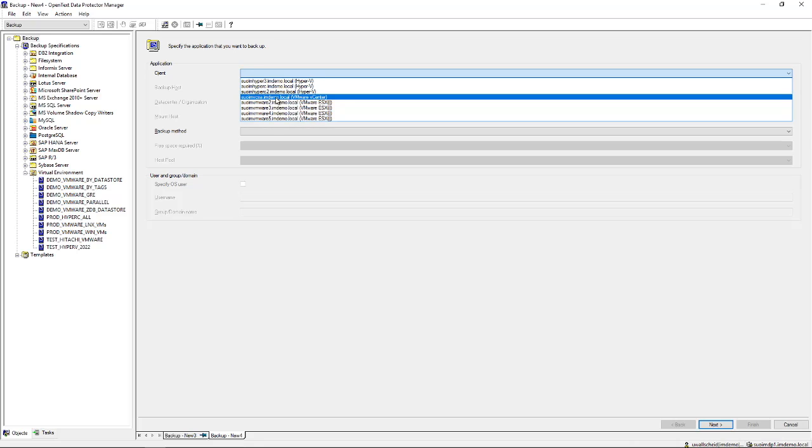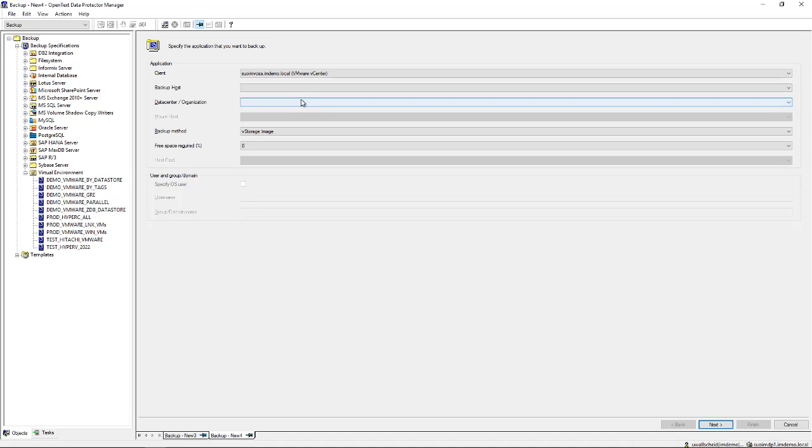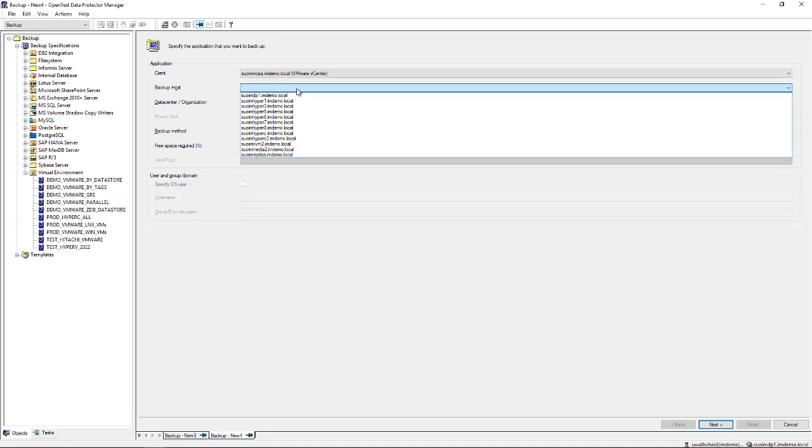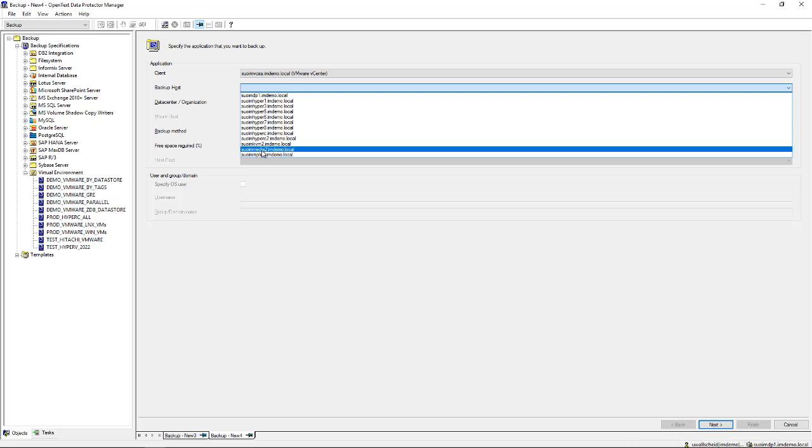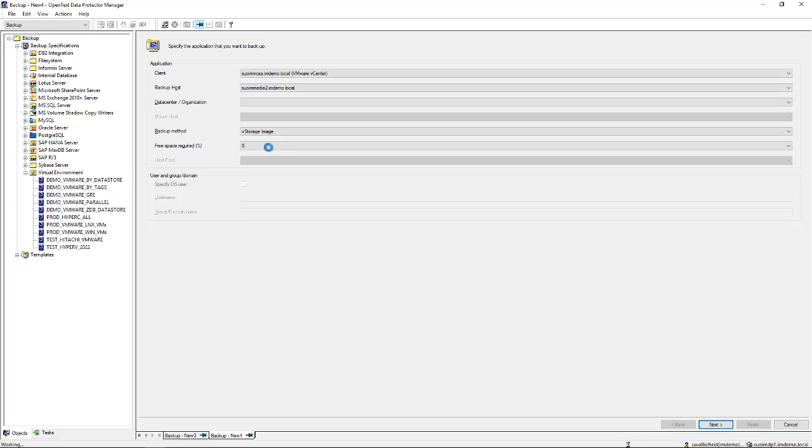In this case we're addressing the vCenter server to give us an overview of all the systems that are available. The second choice we need to make is a backup host, which is a VMware proxy server that is actually streaming the data to the backup devices.